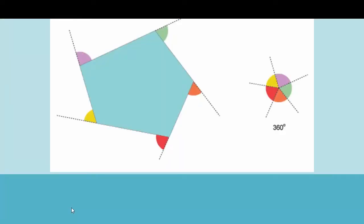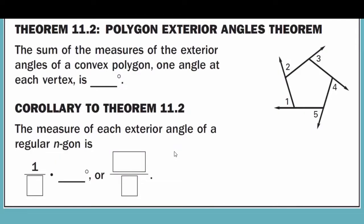Next, we come to the Exterior Angles Theorem. All of the angles on the outside of a polygon add up to 360 degrees. The reason is that if you put all the exterior angles together, they fit inside a circle, and the total degree measure of a circle is 360 degrees. This is Theorem 11.2, the Polygon Exterior Angles Theorem: the sum of the measures of the exterior angles of a convex polygon, one angle at each vertex, is 360 degrees.